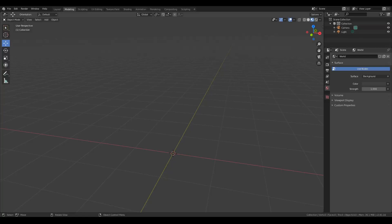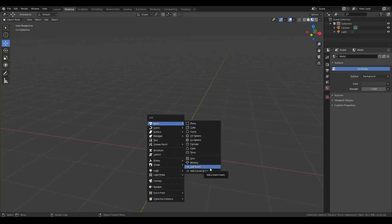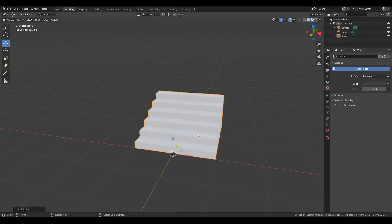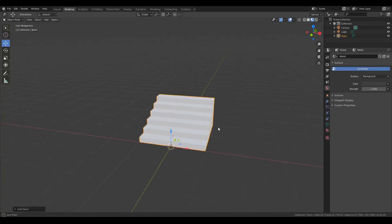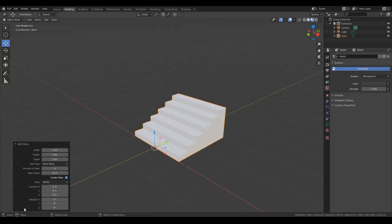As before, you can start creating your stairs quickly and easily by pressing Shift+A, going to the mesh, and coming down here and selecting one of the two stair types you want to create. Let's start with the basic forward stairs. Now if you look down here in the add stairs menu, there are a few more options.